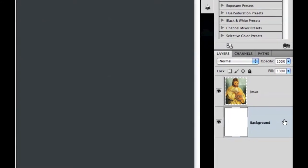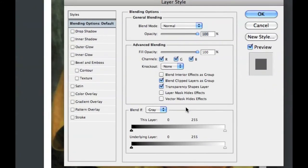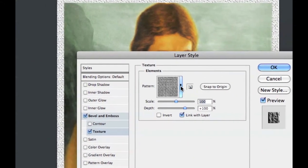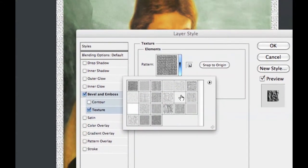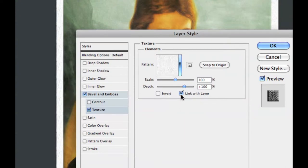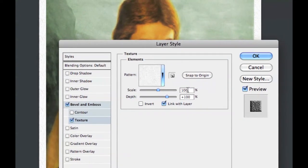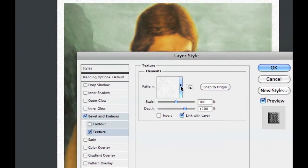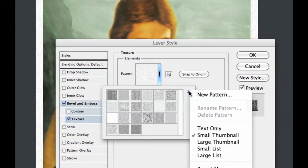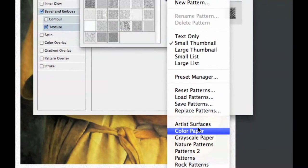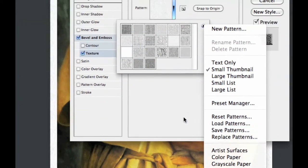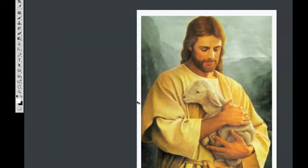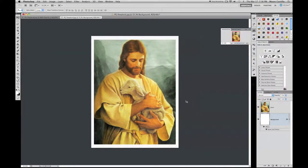Double-click on your canvas to bring up your layer styles. Go into Textures and look for a texture called 'Canvas.' Click on that twice. Scale will be 100 and depth will be 100. If you can't find it, click on the blue tab and look under Artist Surfaces. Press OK and there's your canvas texture in the background — that's ready to go.